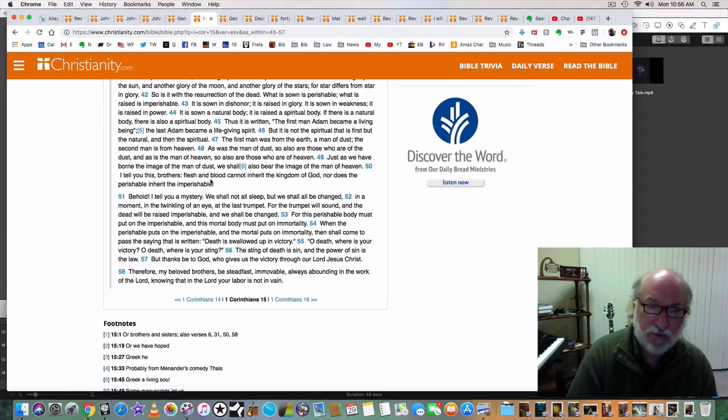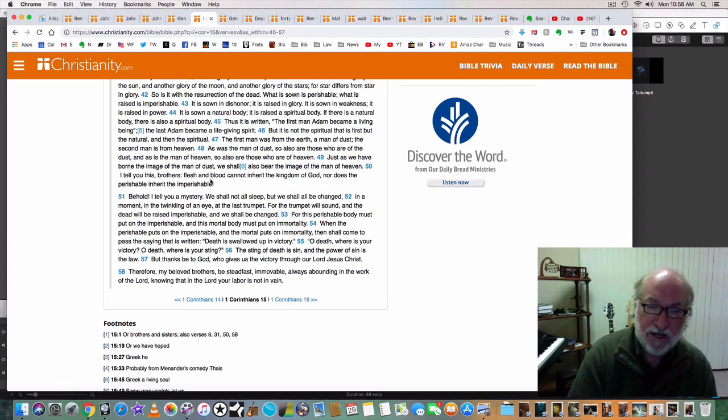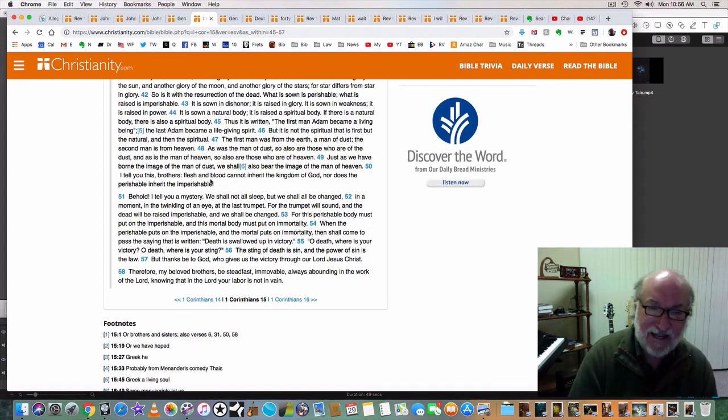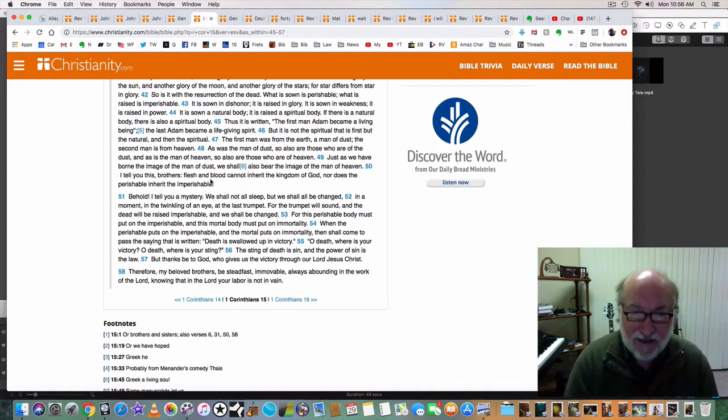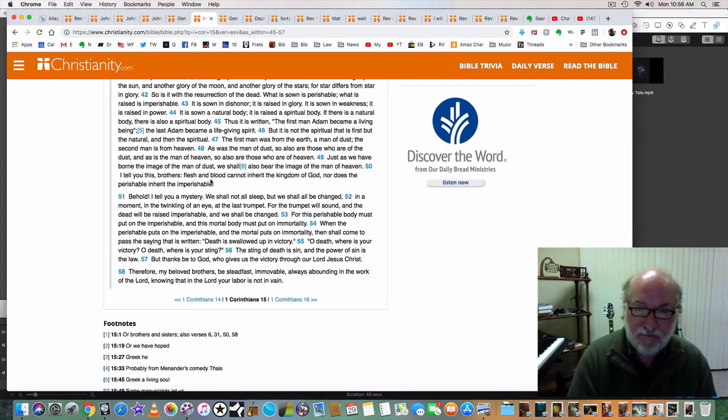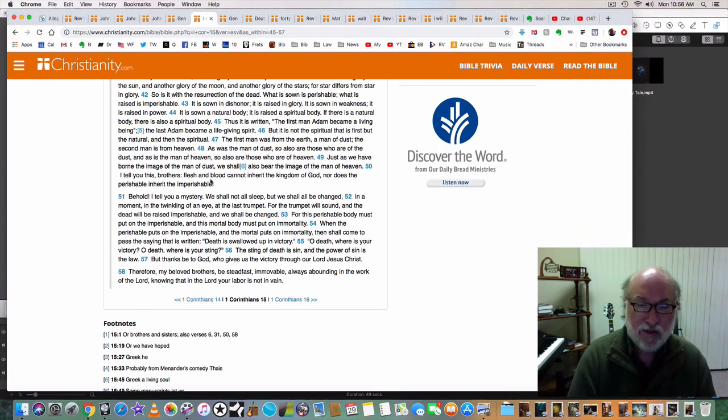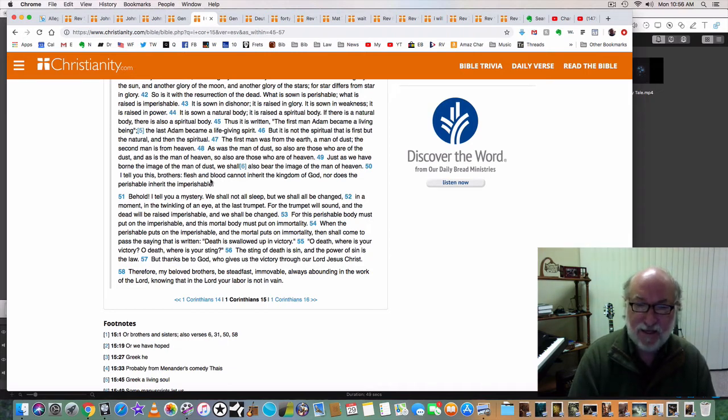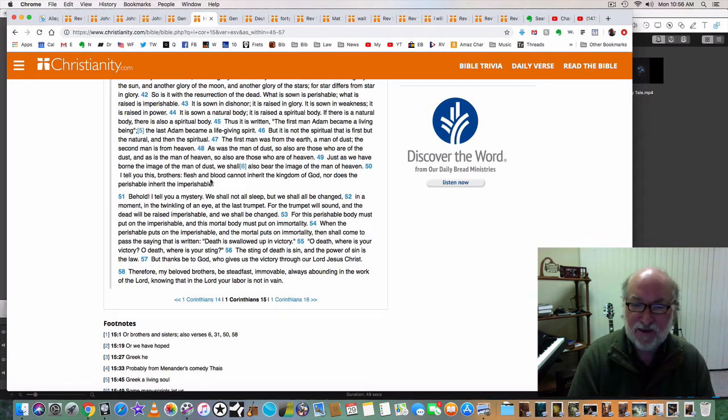When the perishable puts on the imperishable, and the mortal puts on immortality, then shall come to pass the saying that is written, death is swallowed up in victory. O death, where is your victory? O death, where is your sting? The sting of death is sin, and the power of sin is the law. But thanks be to God who gives us the victory through our Lord Jesus Christ.